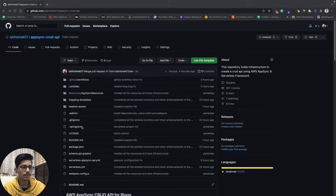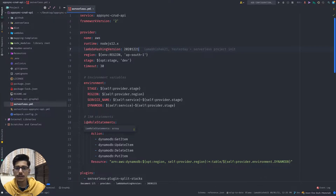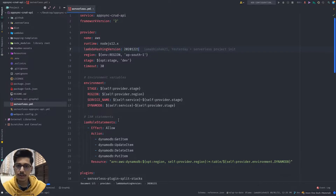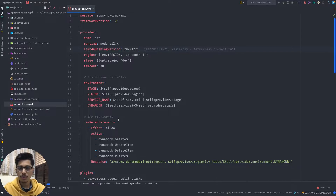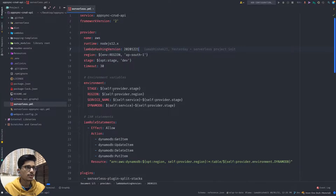The CI/CD etc. is in the README file and I've just cloned it on my local machine. Here I'm going to explain the project structure, what all resources are there, what all resources are needed for this application, and the overall project structure. So let's go to the serverless YAML first.